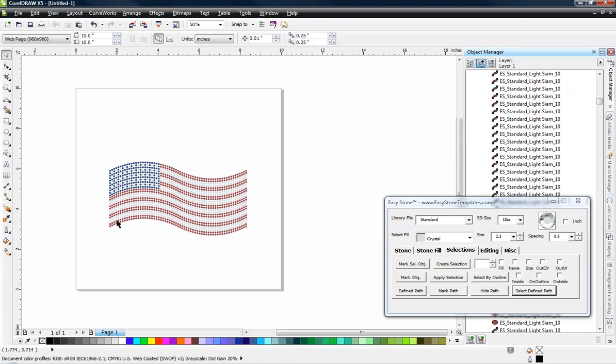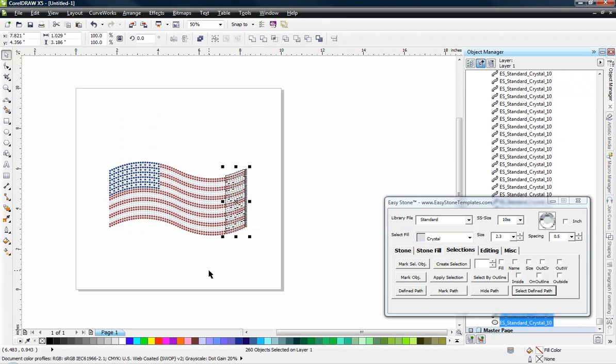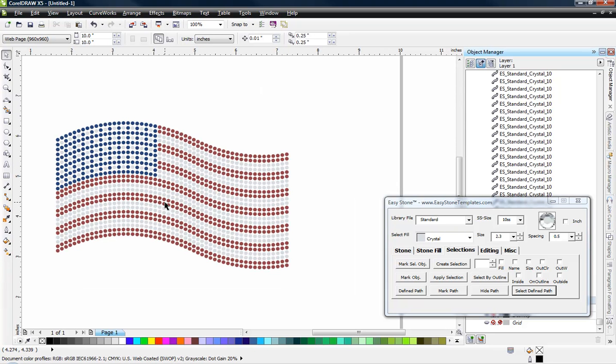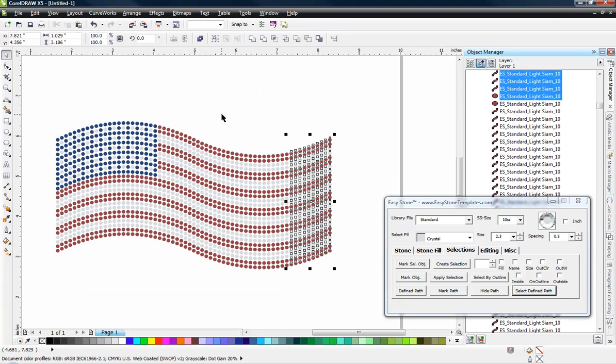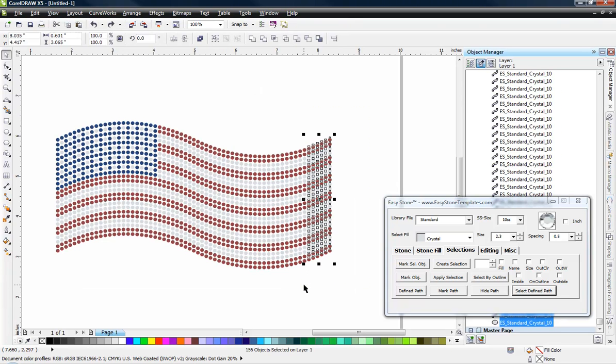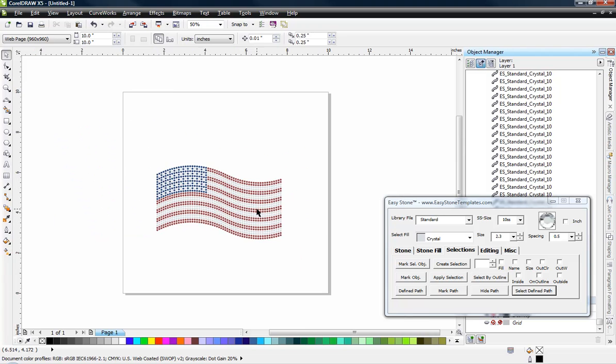And then we can get out our kitchen shears and we can trim our flag back if we think it extends too much. Whatever you want to do there. It really doesn't matter. If you want to leave that extra length there, you certainly can. Or you can trim it back a little bit. I'm going to trim mine back a little bit because I think that looks a little bit better.